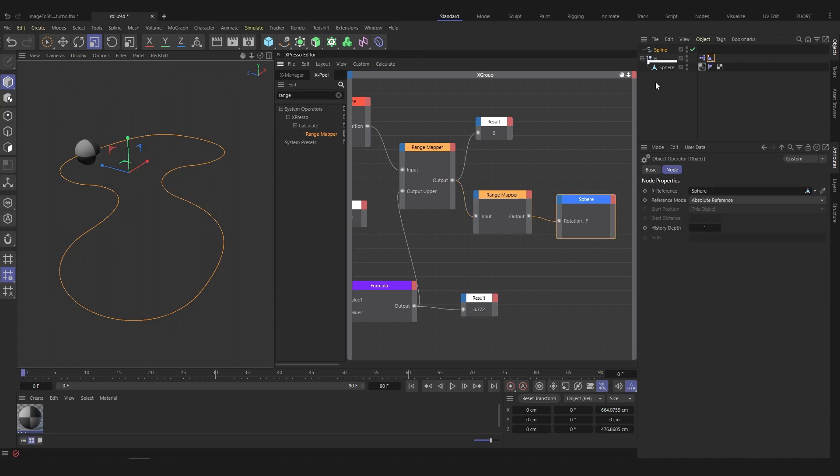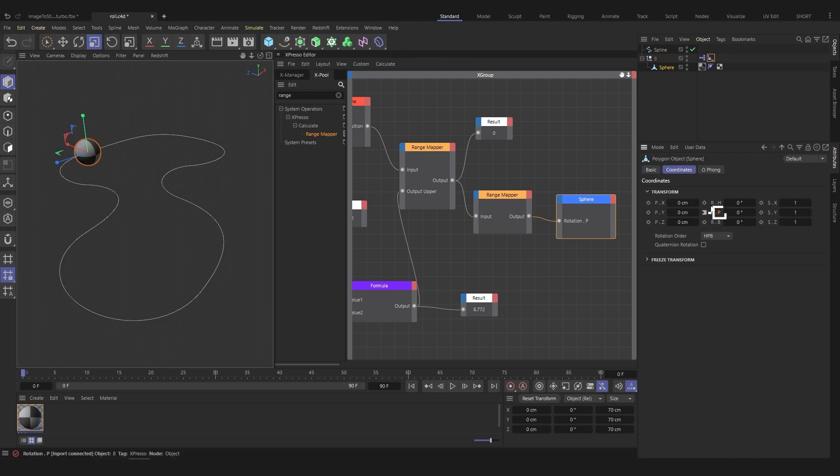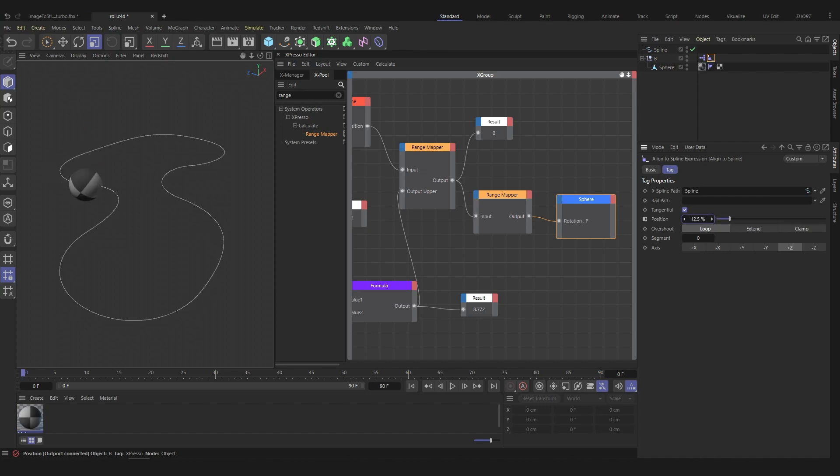Finally, drag the sphere into the Expresso and set the rotation axis P as input. Now, the sphere rolls perfectly along the spline.